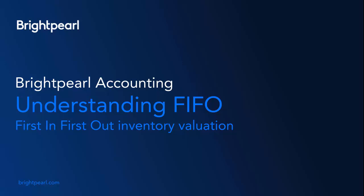This is a short video that explains the principles of first-in, first-out inventory costing. It's going to be in two parts. The first part will explain the principles and the second part will show you how it works in Brightpearl.